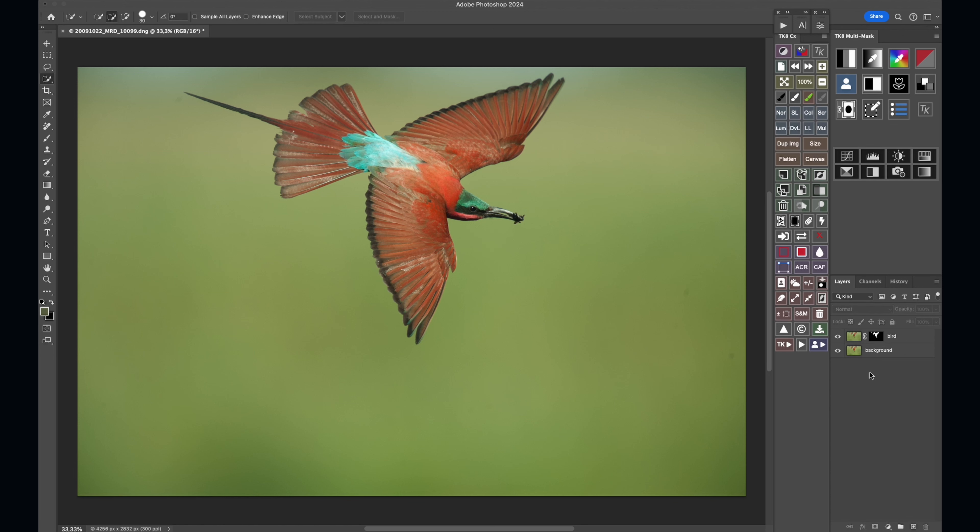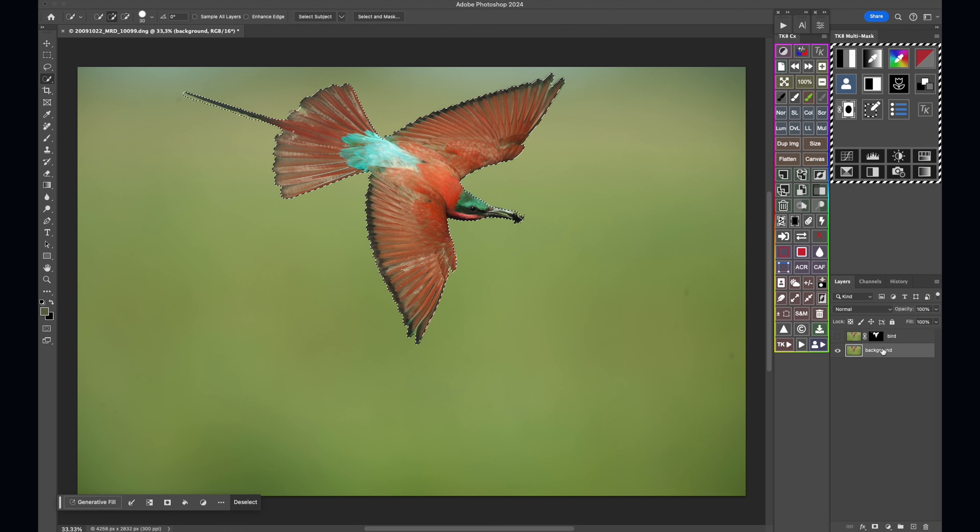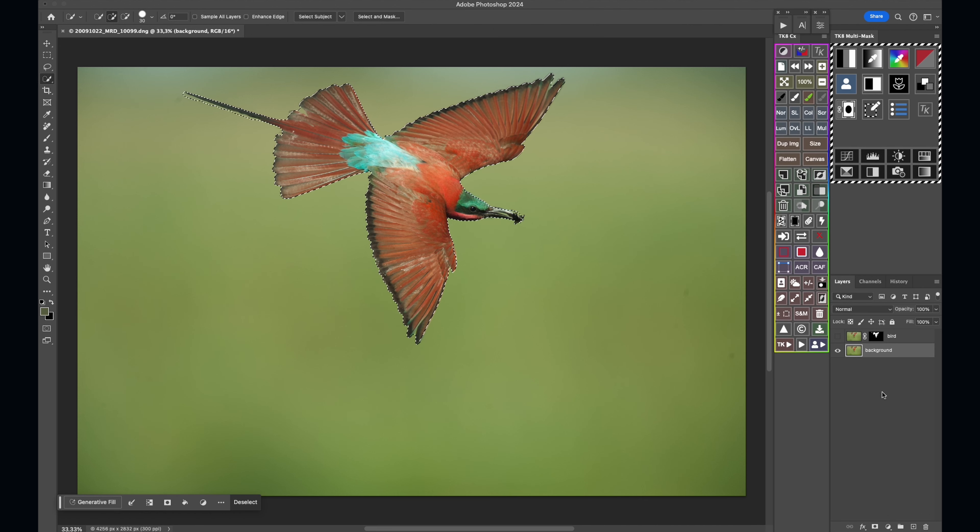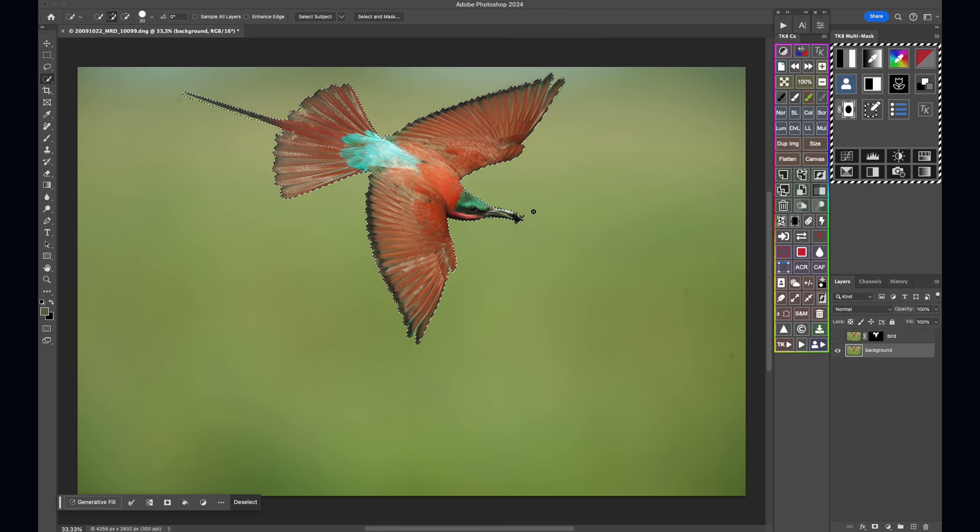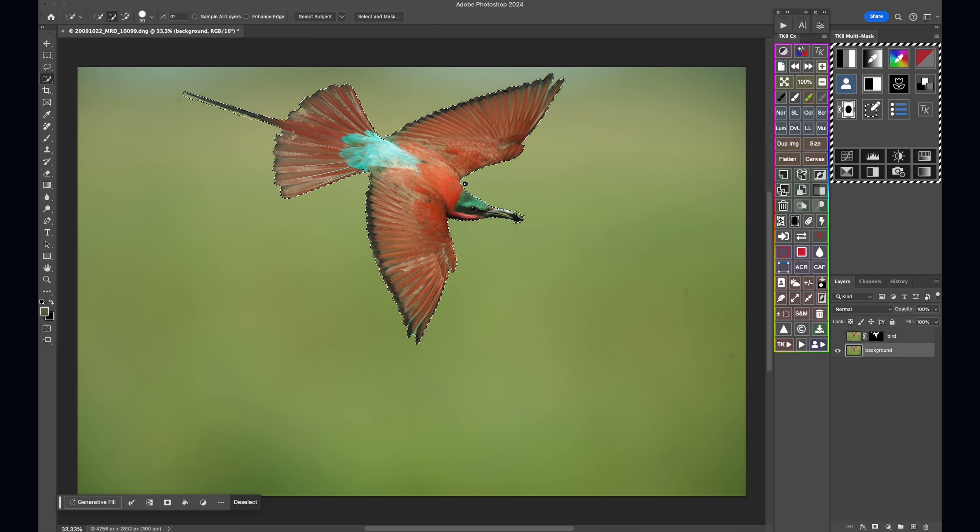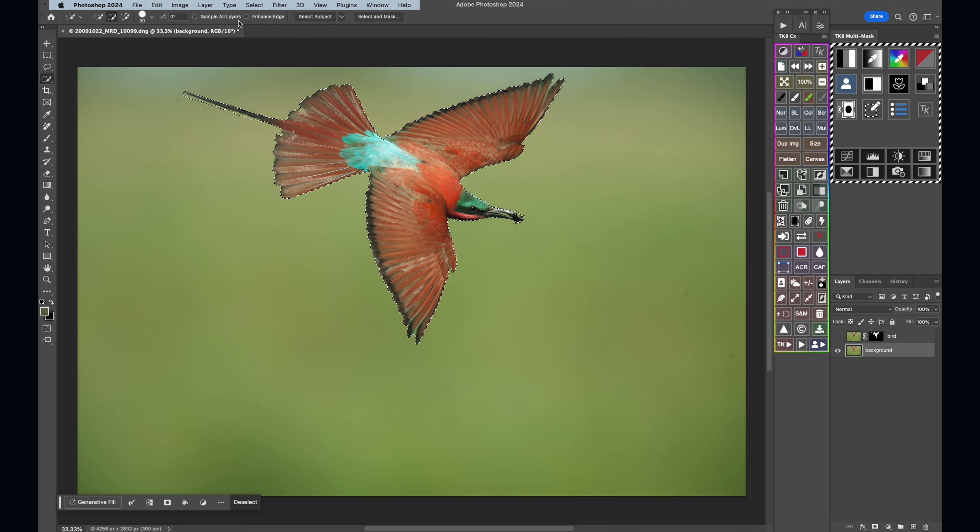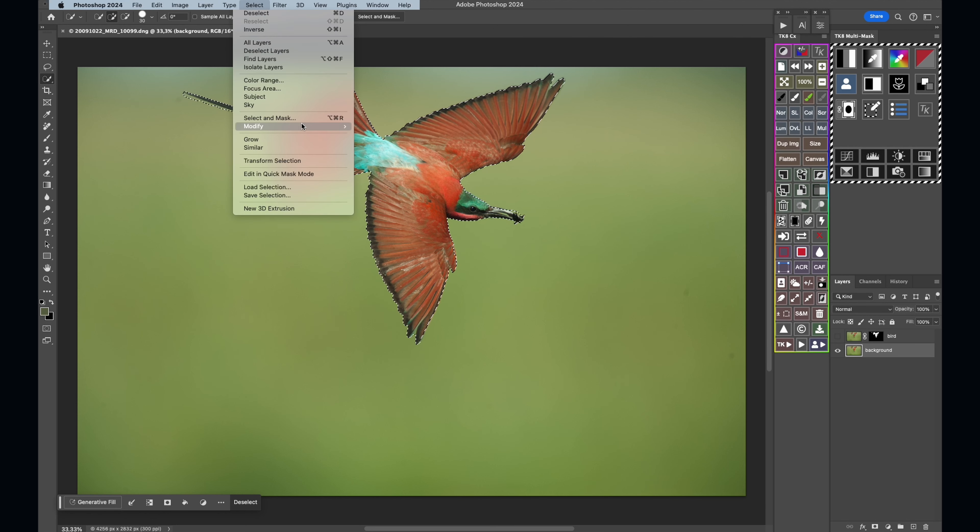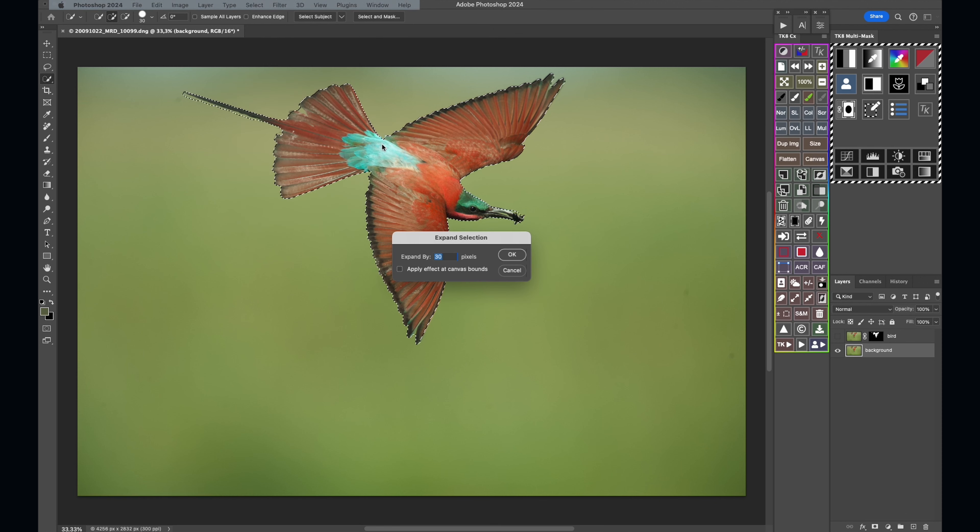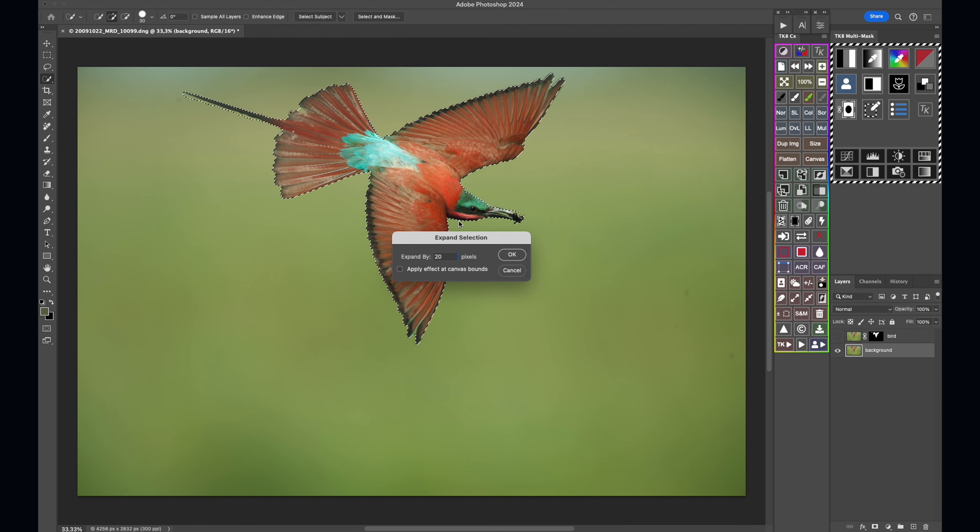So now what we want to do is I want to get rid of the bird from this background layer. And I can do that with the subject selection. So if you hold down Command on a Mac or Control on a PC and you click a mask, it creates a selection for you. Now we don't want to necessarily take away that exact selection. I need to expand the selection so it goes beyond the edges of the bird. So I'm going to go Select, Modify, Expand, probably modify that by an expansion of about 20.